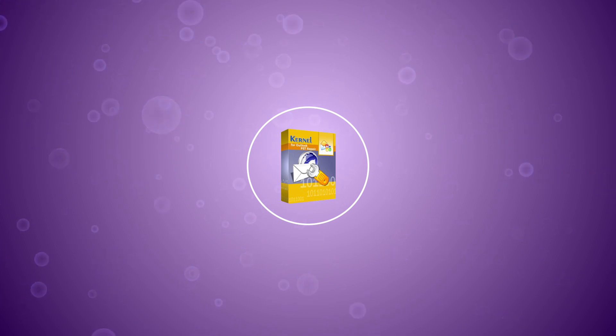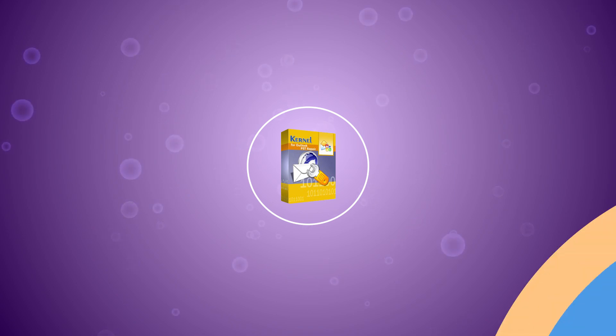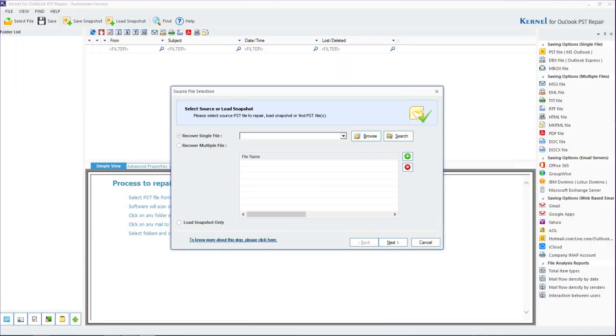Once the PST file is added, click on next to proceed. You can click on any item and a comprehensive preview of it will be generated.